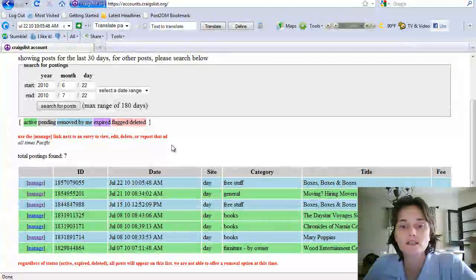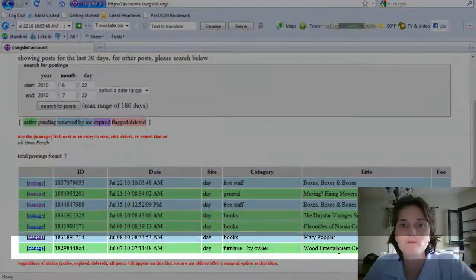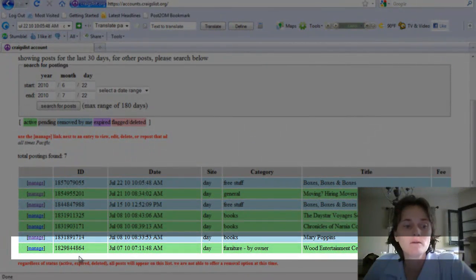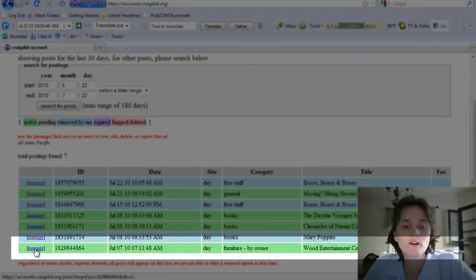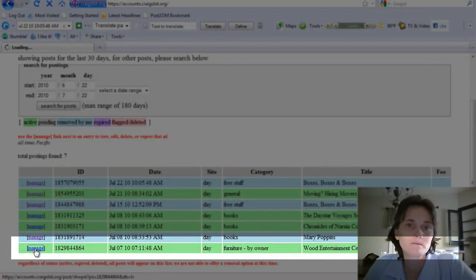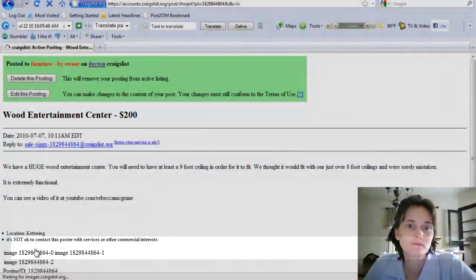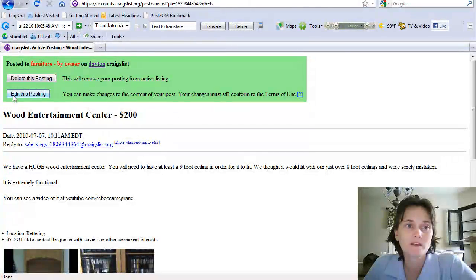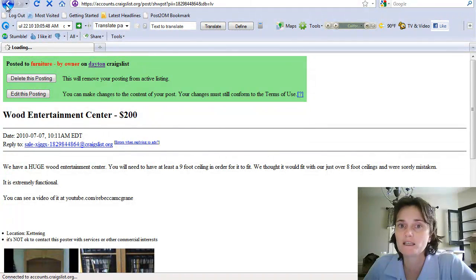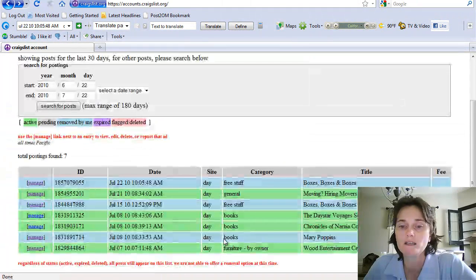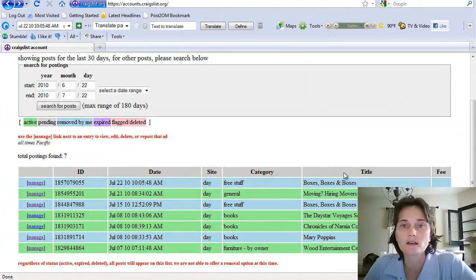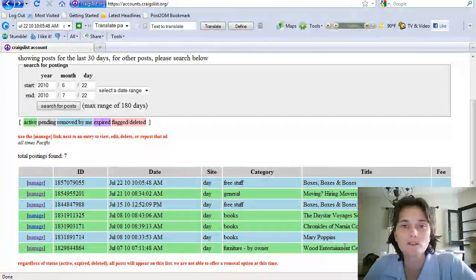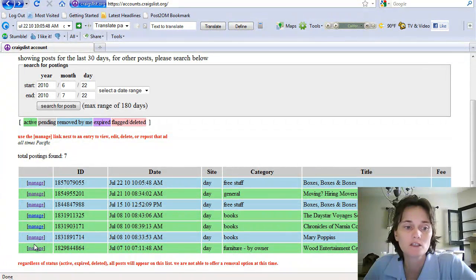What I want to do is go in and manage my posting for a Wood Entertainment Center. You just come down here, find the posting that you want to change, and click on manage.